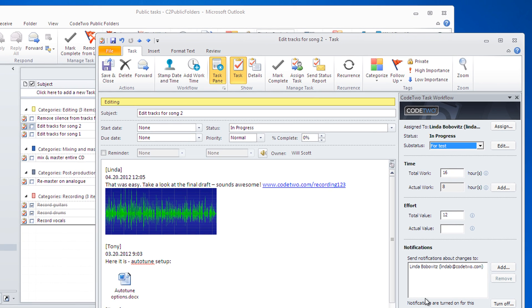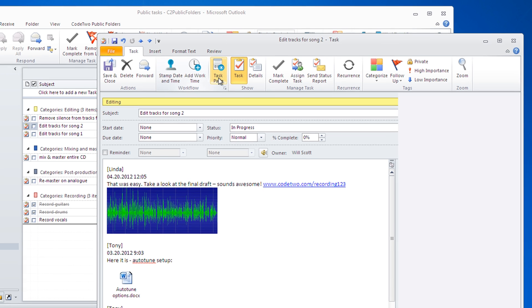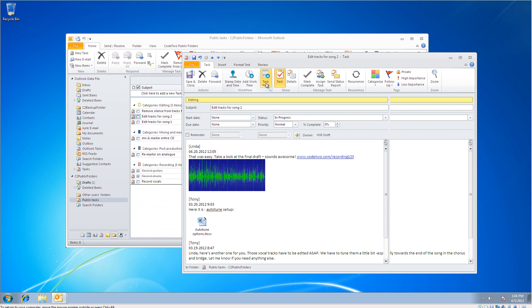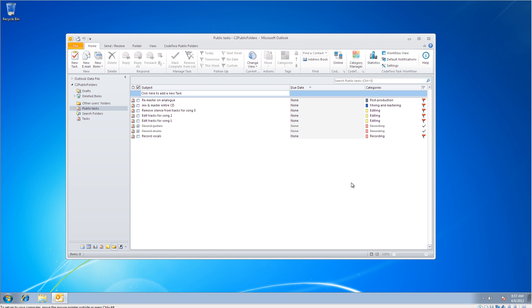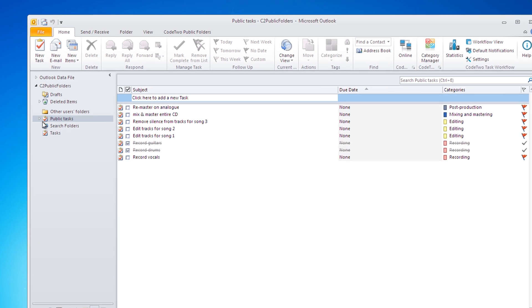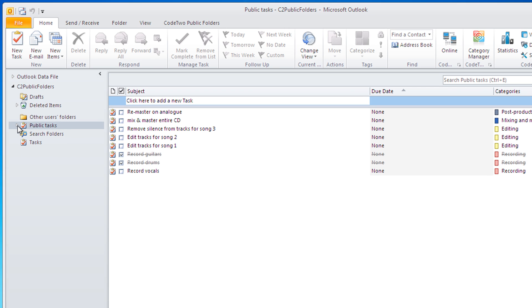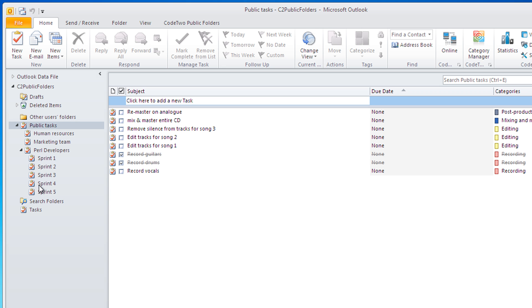We've also added a bunch of buttons to the task ribbon for adding timestamps, work time, and for toggling task pane on or off. Code to Task workflow supports various project management methods, from simple to-dos to complex task groups to agile estimating and planning.